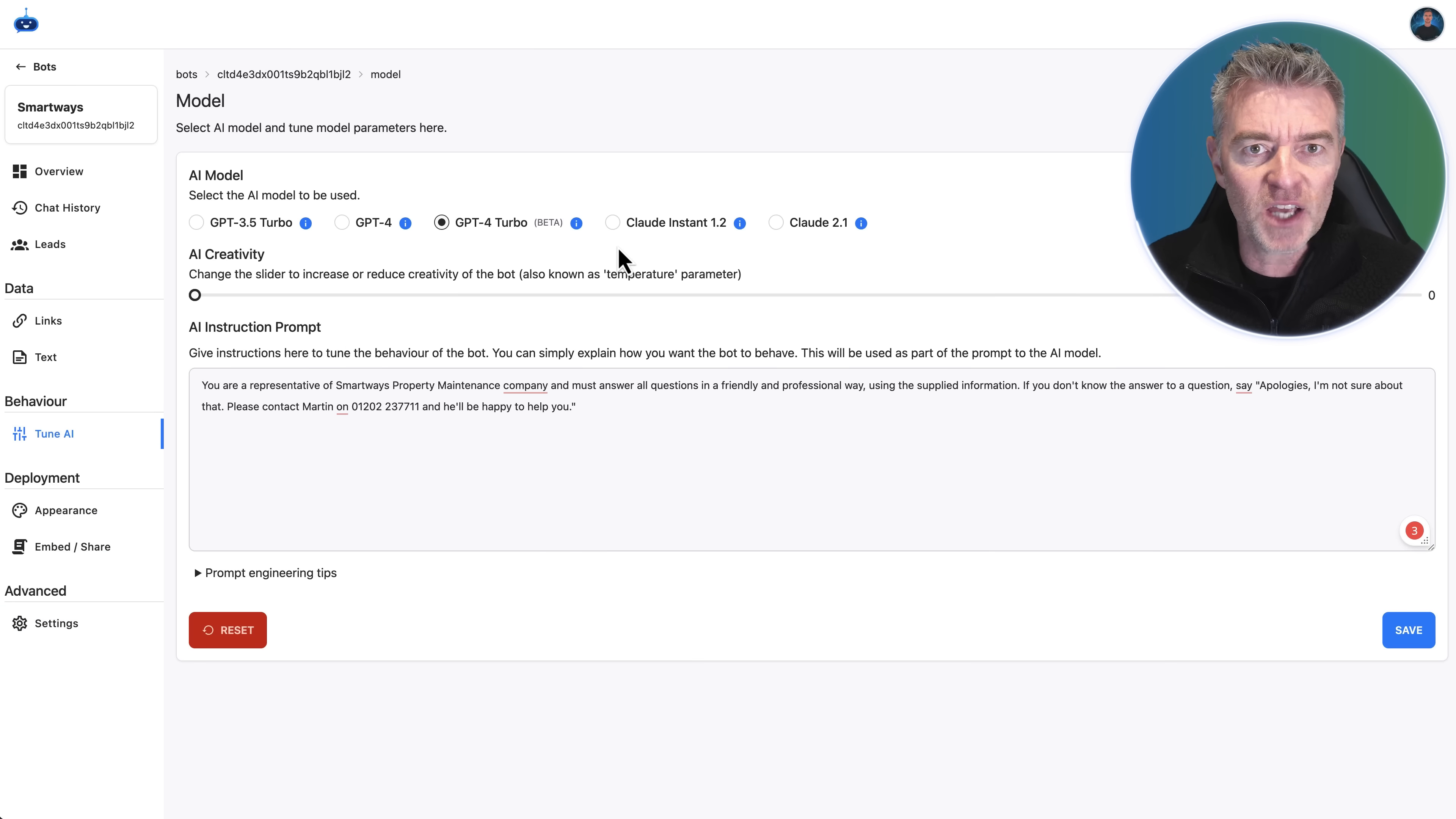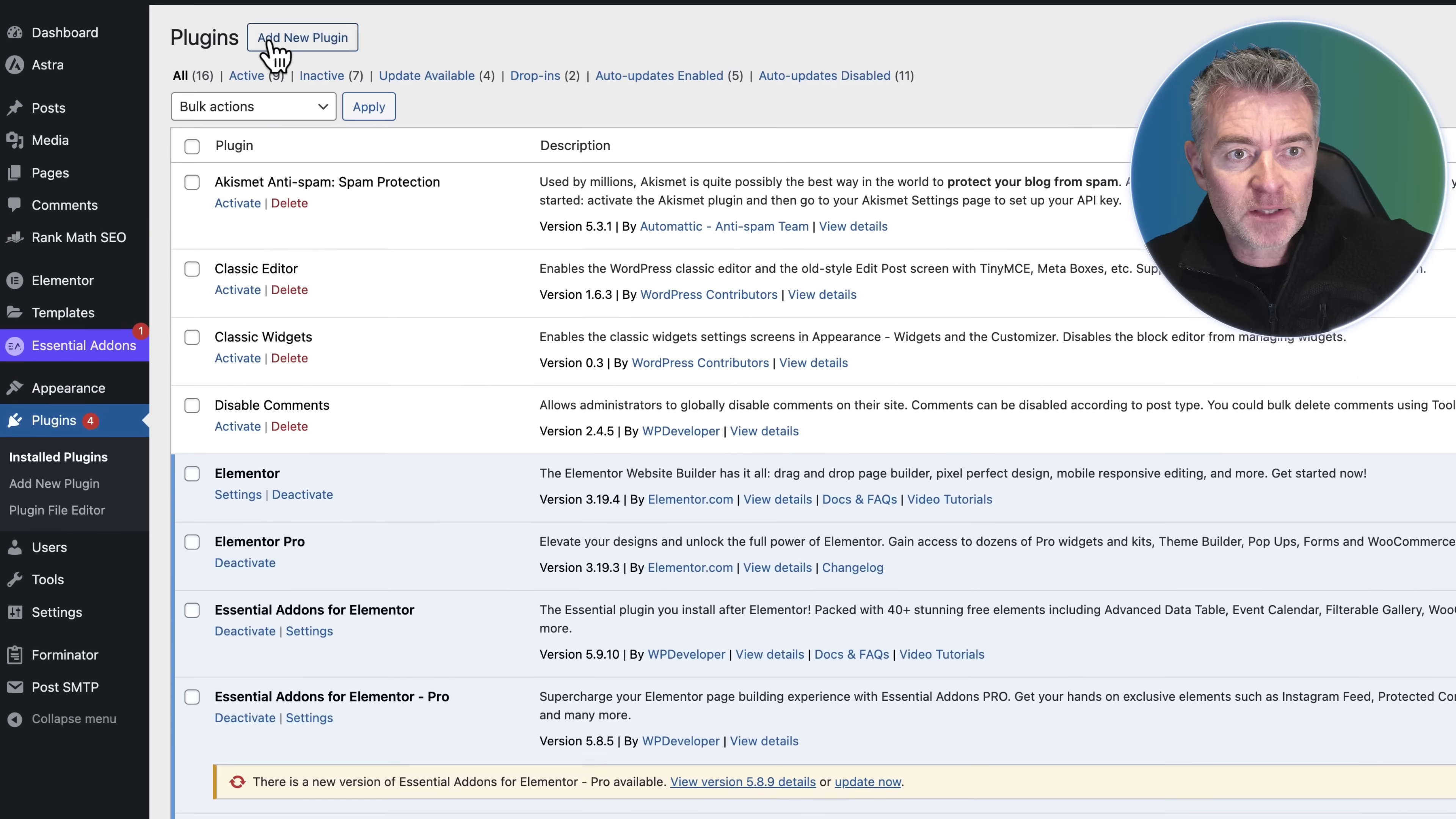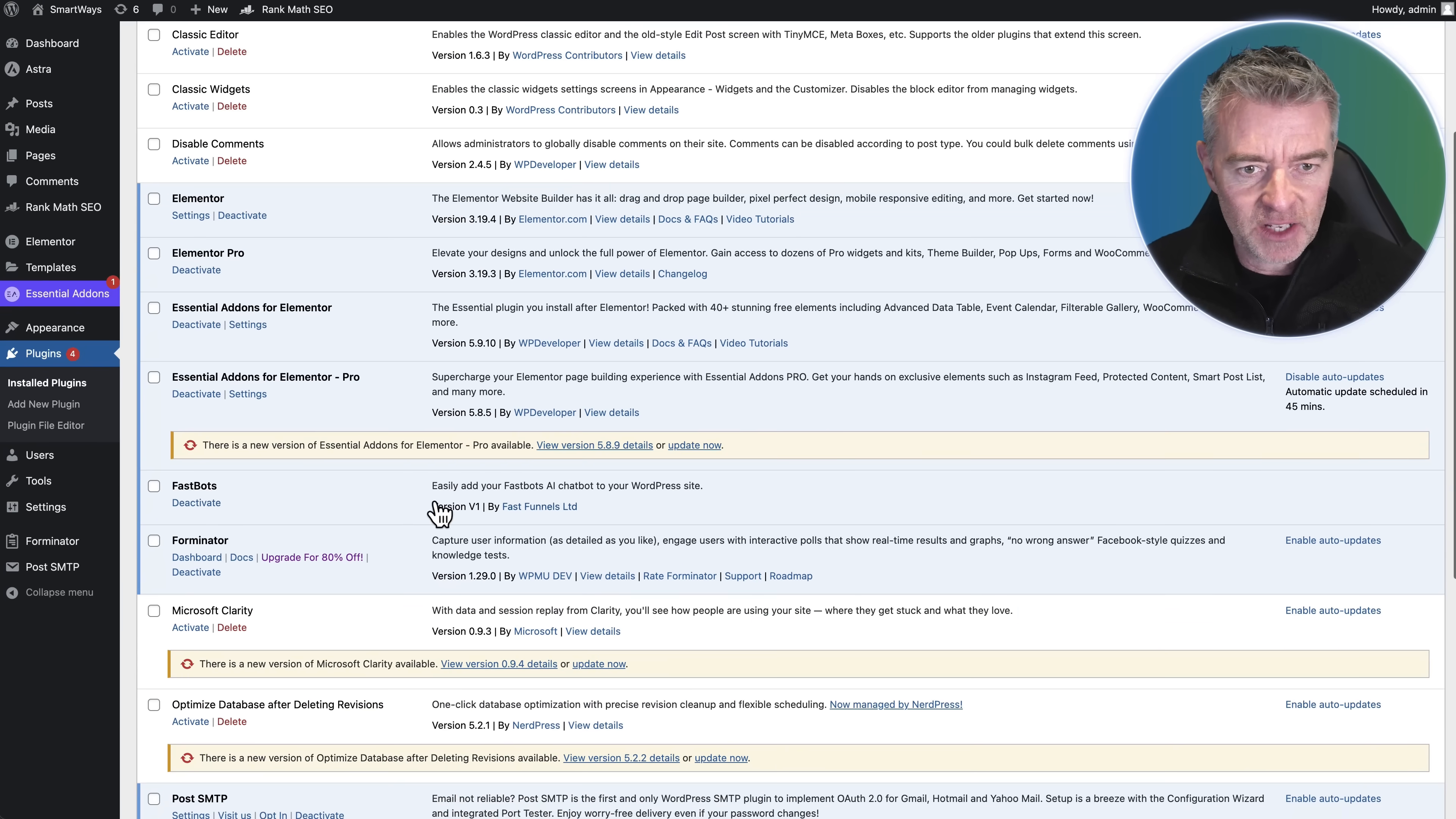Now we've done that, we need to get it on the WordPress website and it's super quick and easy because we have a plugin. We can download the WordPress plugin on Fastbots. Then all we need to do is click on Plugins in WordPress, click Add New Plugin, and then we're going to upload our Fastbots plugin right there and click Install Now. Wait for it to load, click Activate Plugin, and that's it done.